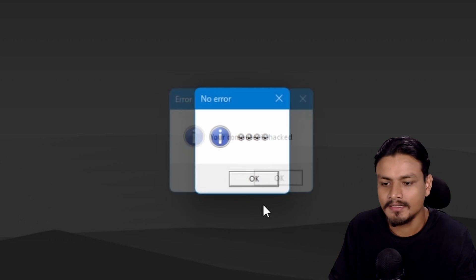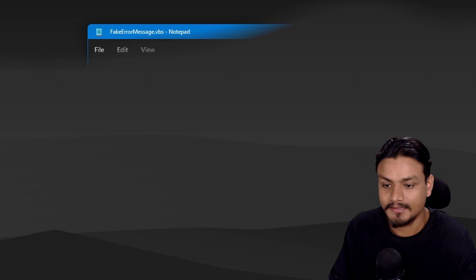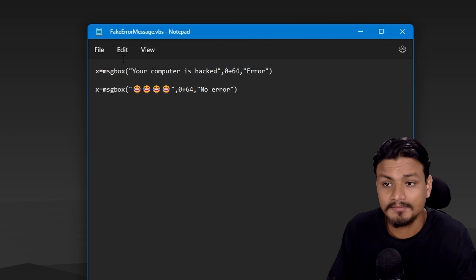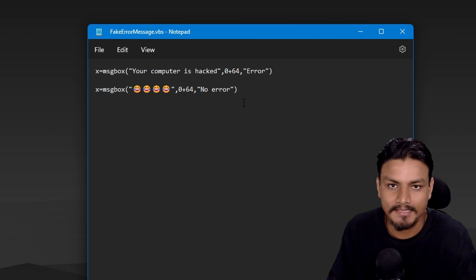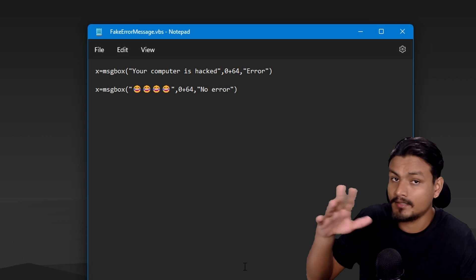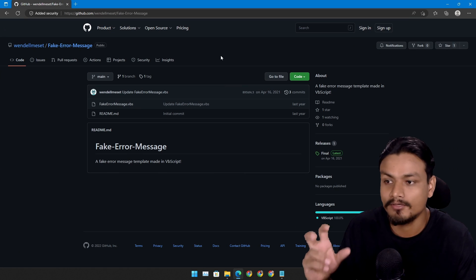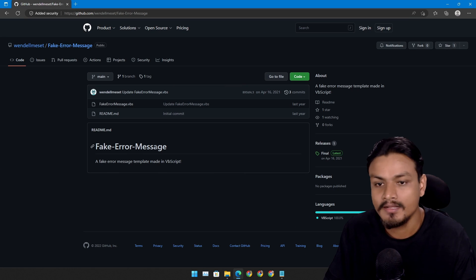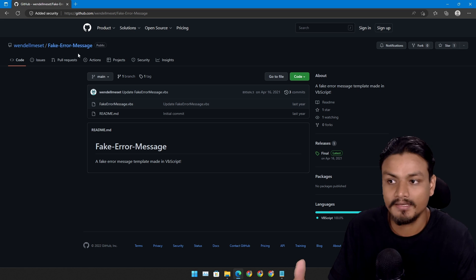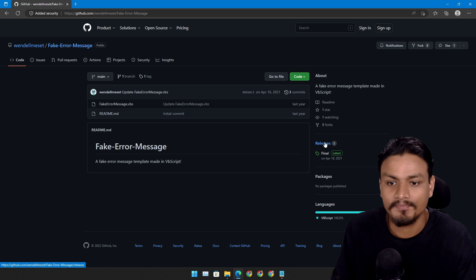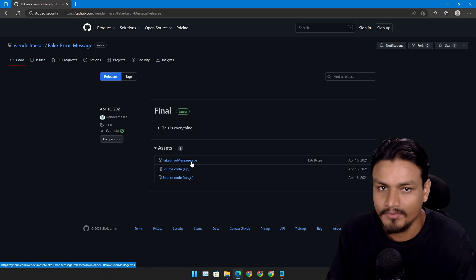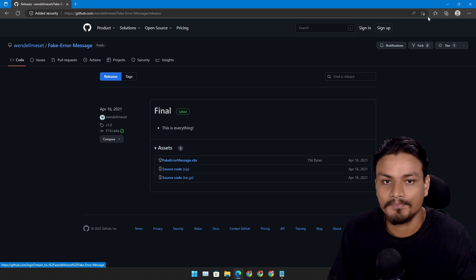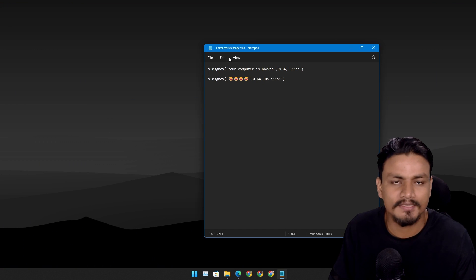Now how to make it. Open your notepad and in your notepad just type these things. Don't worry, I get it, you're lazy. There is a GitHub repository where you can find a template for fake error message. Easy peasy. Just go to releases and download the fake error message VBS file.